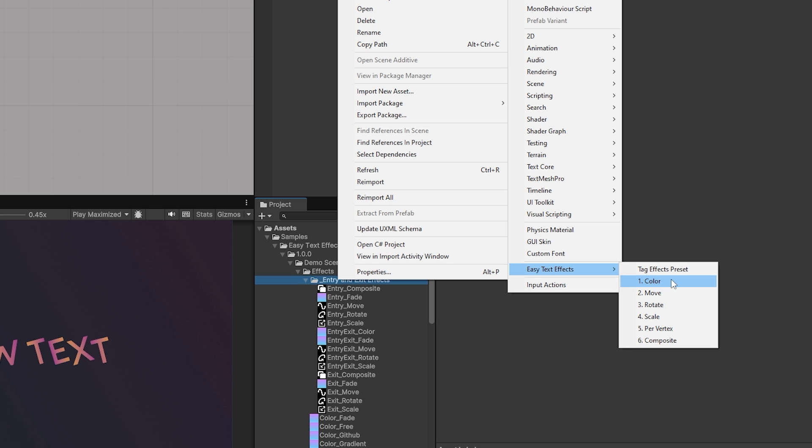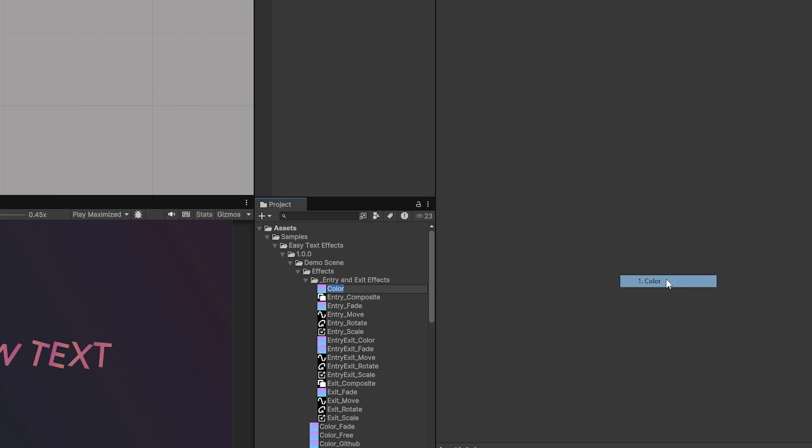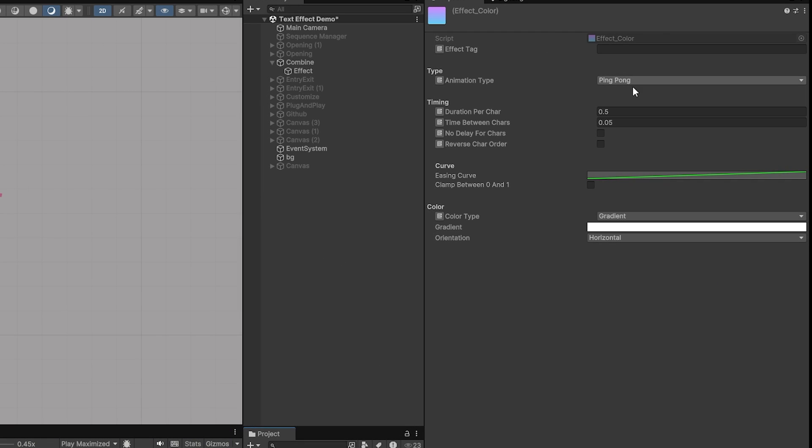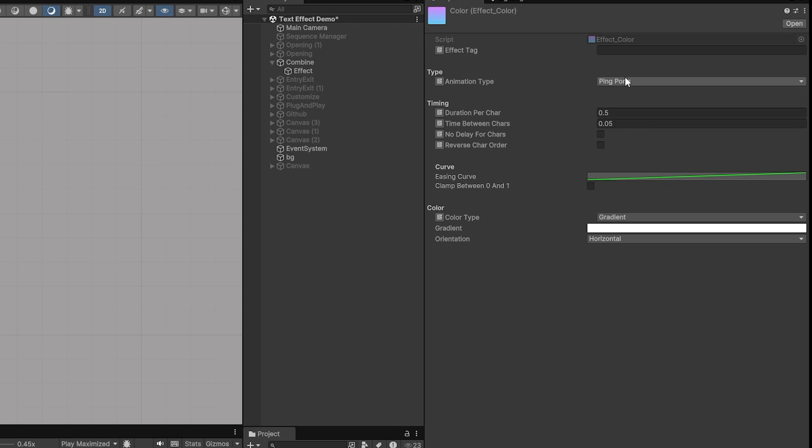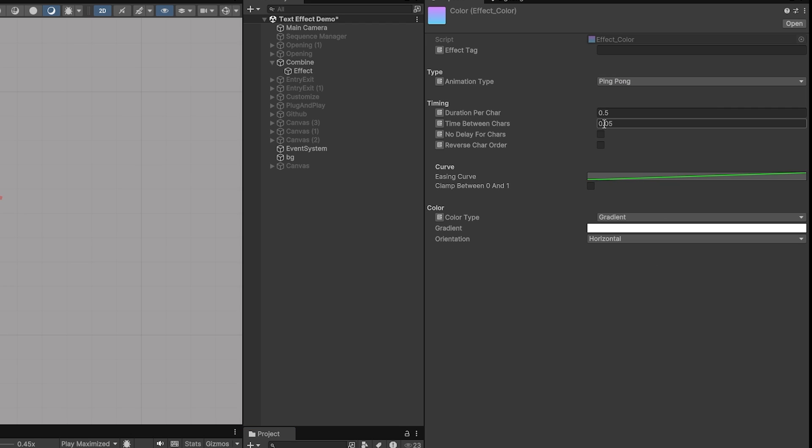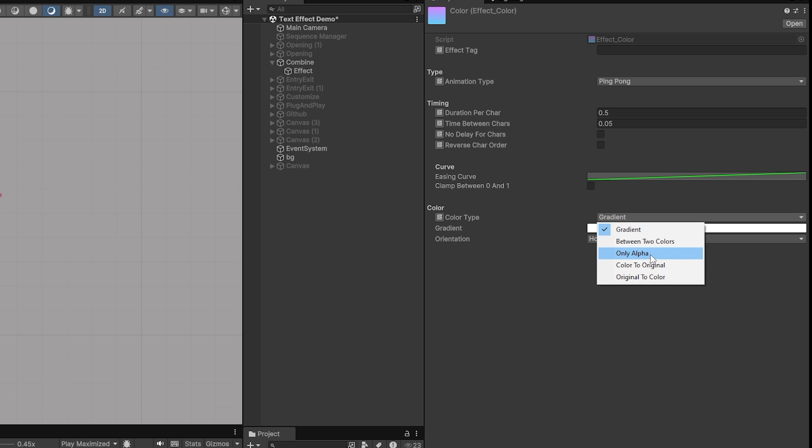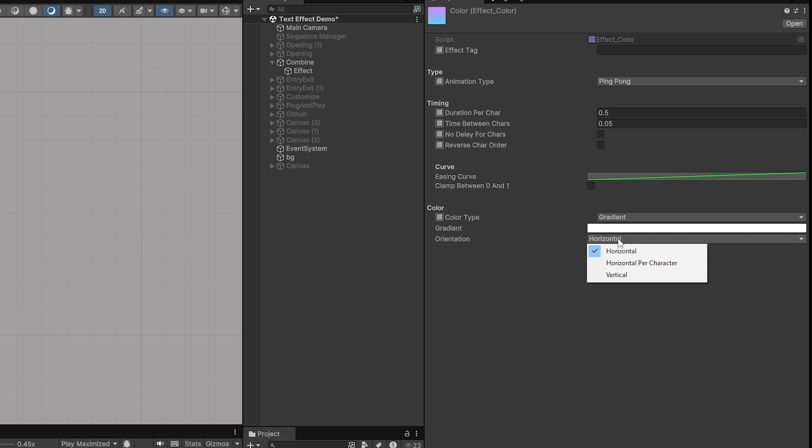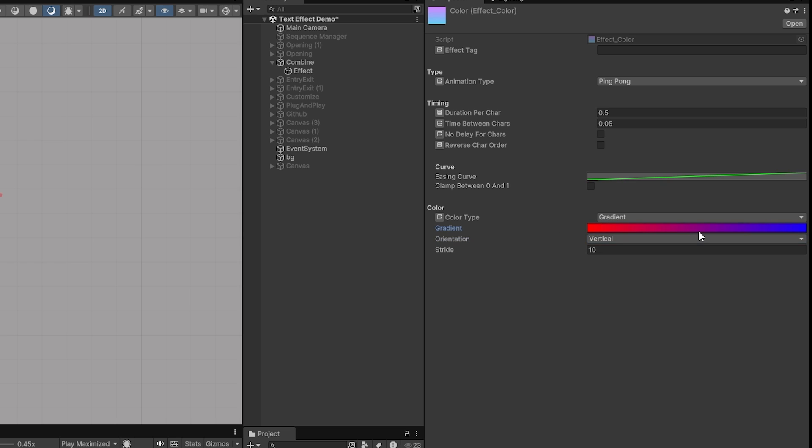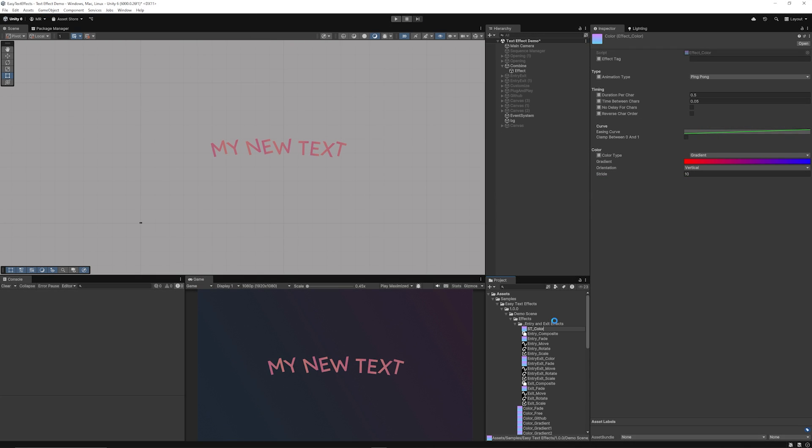Let's say we wanted to create a color effect. You've got a bunch of settings which you can have, which you can base this on. So you can have this type as ping pong, loop, and everything like that. You can set the durations, you can set the curve, you can set whether it's a gradient or something like that, whether it's orientation horizontal or vertical. Create a brand new gradient there and you can see that this is just called color.